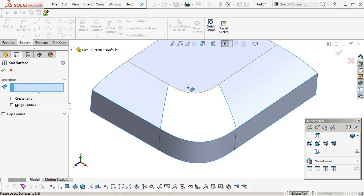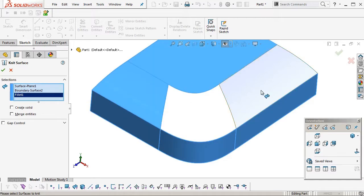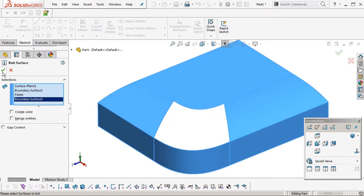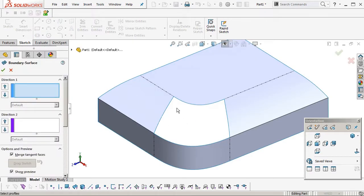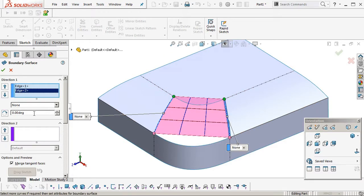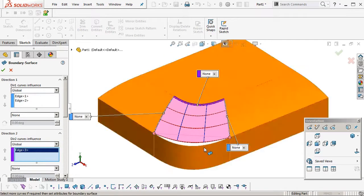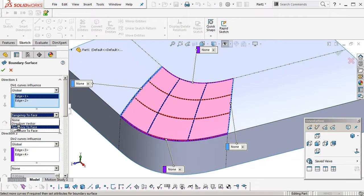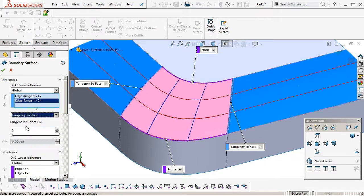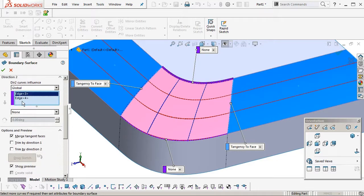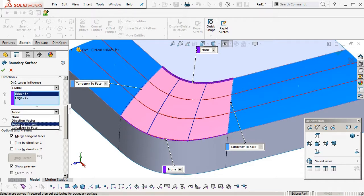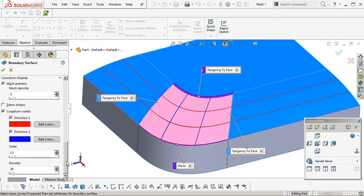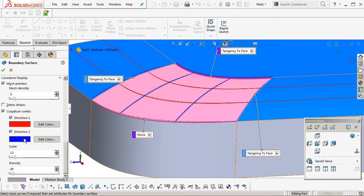Okay, we're going to knit these surfaces together, go okay. Okay right, boundary surface, one, two edges, and pick the second direction, one, two edges. Okay, so we'll make the first two edges tangent to face. Tangent to face on the edge that is meeting the planar surface on the top, and edge four, we don't want to apply any tangency to that.